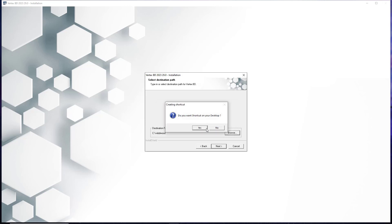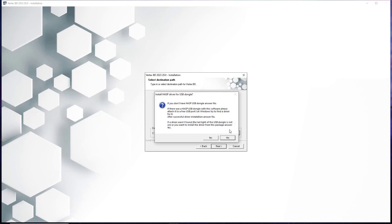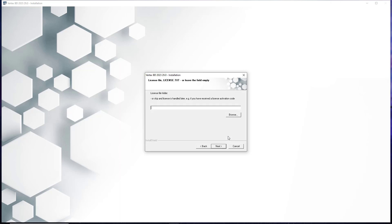Vertex will again ask if you would like to create a shortcut on your desktop — to this we select yes. It will then ask if you would like to use a license server. In this instance again, we do not, as we are completing a single installation using a license key we are manually entering. Lastly, Vertex will ask if you would like to install a HASP driver for a USB dongle. In this instance, we will not be doing so again, and thus hit no. Once those options have been selected, hit the next button and skip adding a custom license file, and select next again on the installation parameters window.